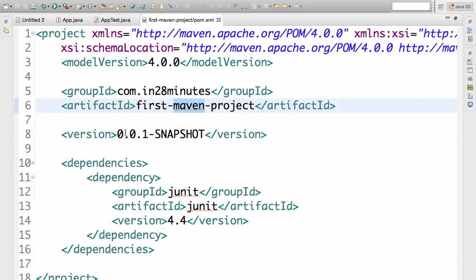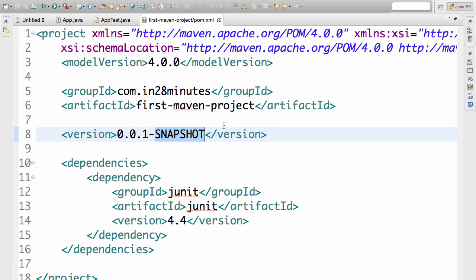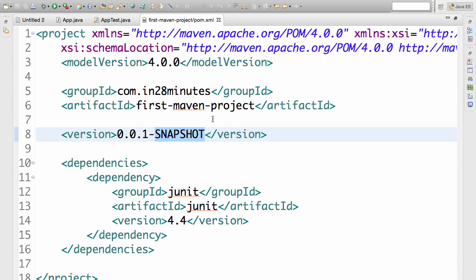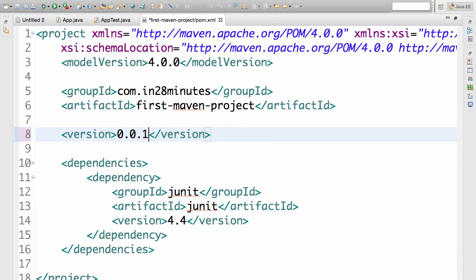So we are right now working on 0.0.1-SNAPSHOT. A snapshot is to indicate the fact that this is a version in development. Once I complete the development for this, I will make this version 0.0.1 so that others can use it. So when I see a snapshot in a version, it means somebody is actively developing that particular project. I should not use it because a snapshot is something I am developing right now. Once I complete development of this, I will make the version 0.0.1 and release a jar out. And anybody who wants to use that can use the released version 0.0.1.